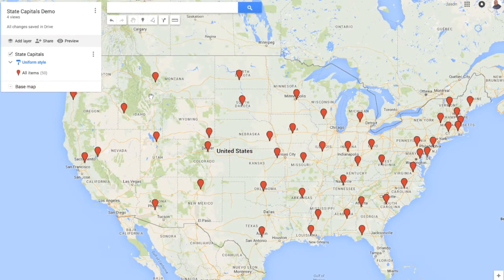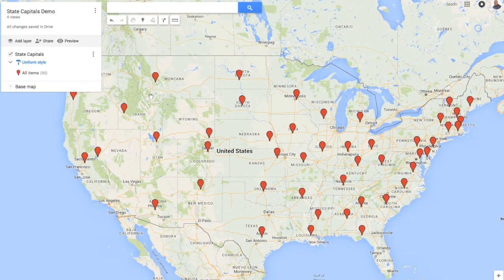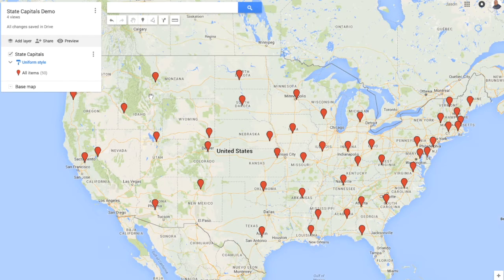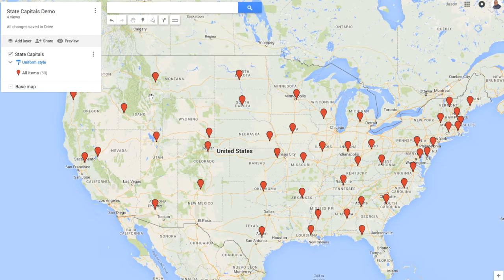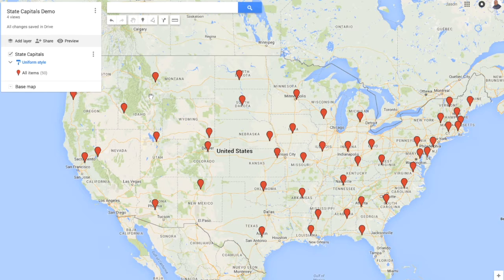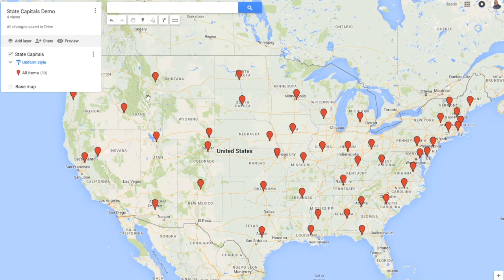So we're going to talk about a feature in Google Drive called Google My Maps. You can create a map simply by importing data from a CSV or a Google Sheets file. So let's go ahead and do that.